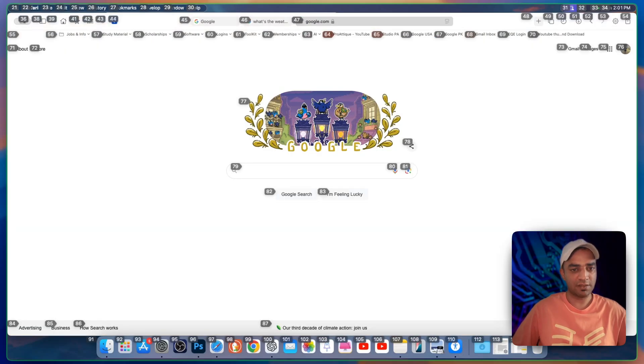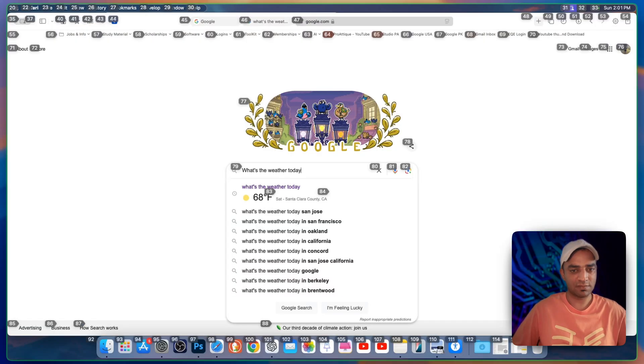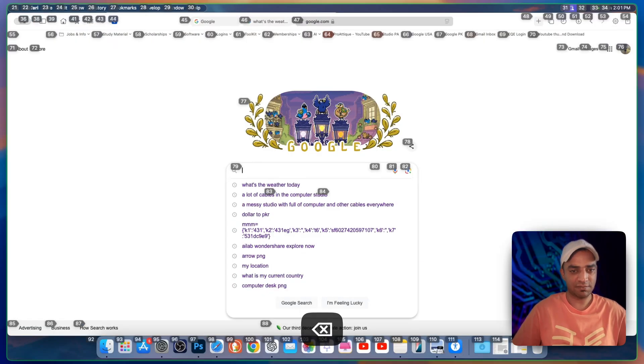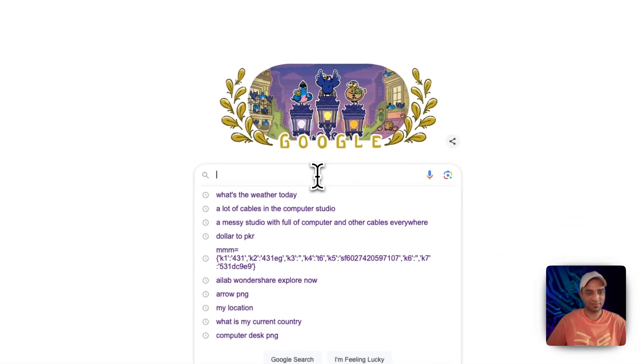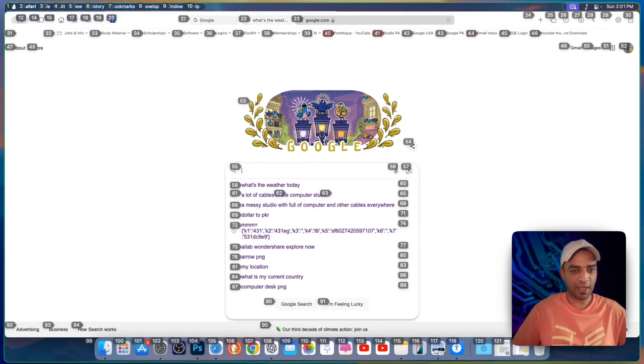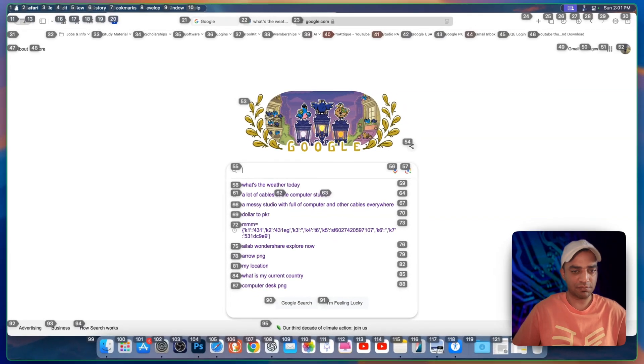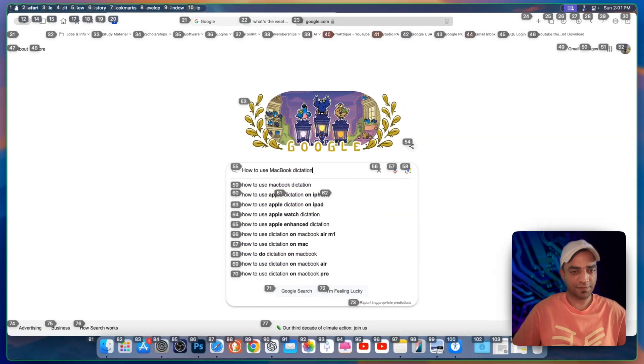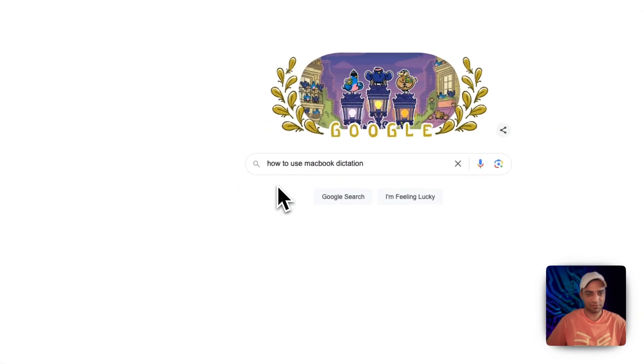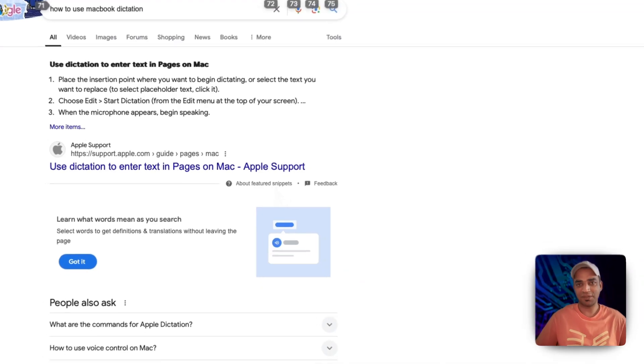What's the weather today? 79. How to use MacBook dictation? 59. Look at the results.